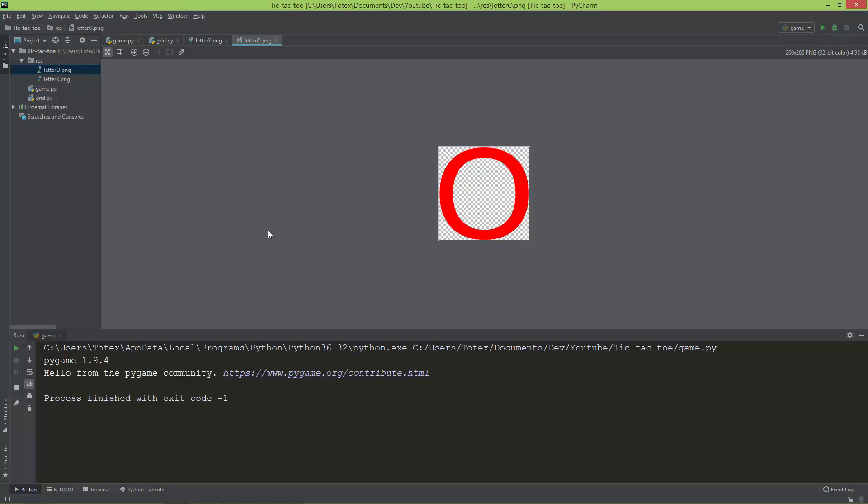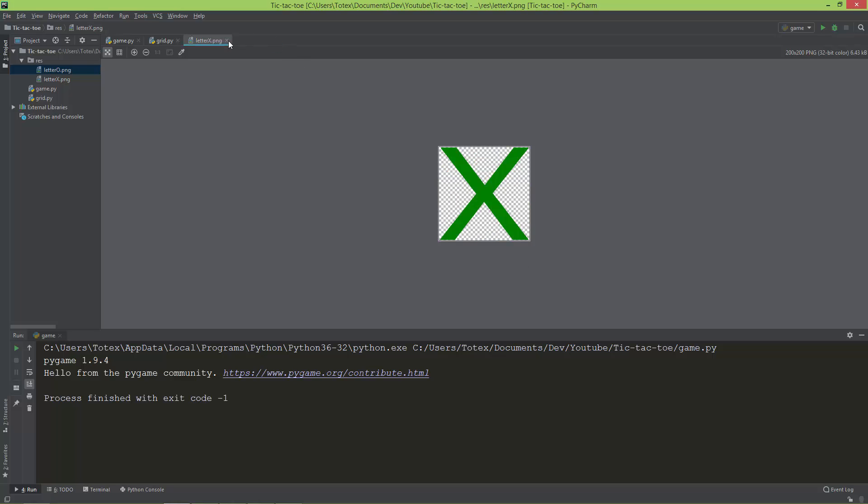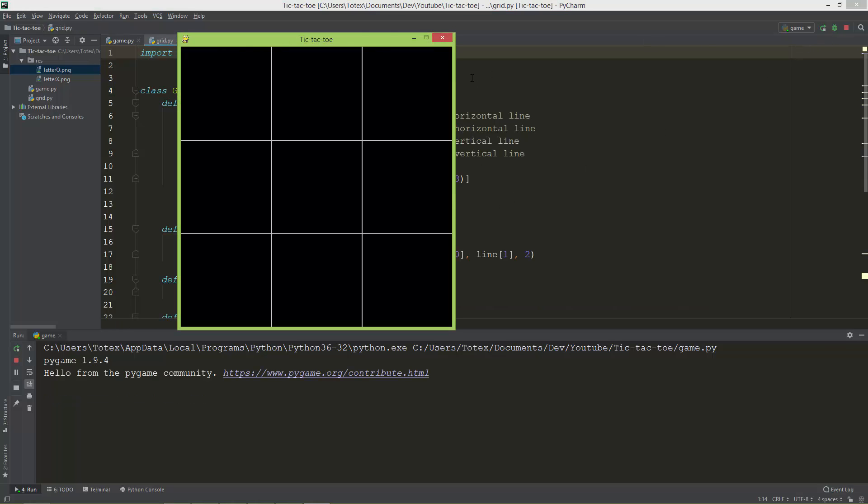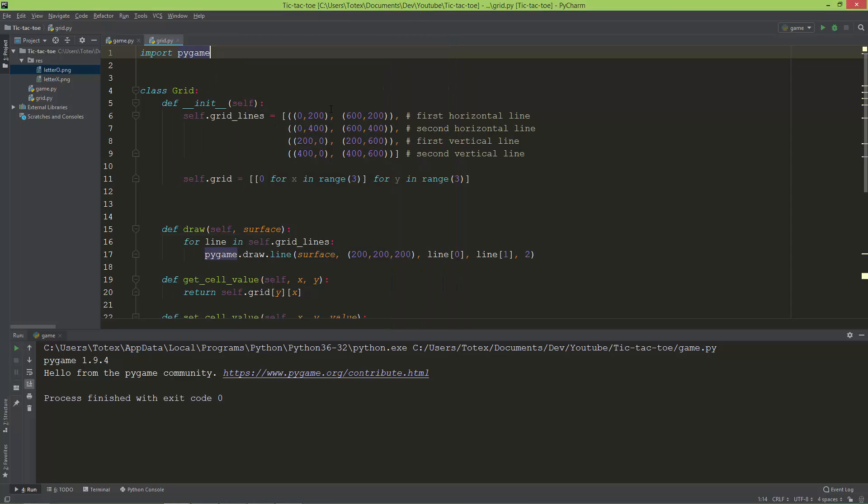Both of these files are 200 by 200 pixels in size. And of course the grid itself, as I said earlier, each of these cells, each of these rectangles is also 200 by 200, so these images will fit nicely into these cells.